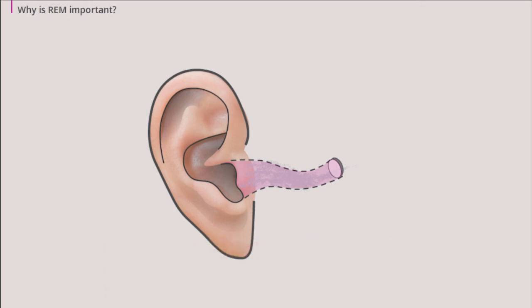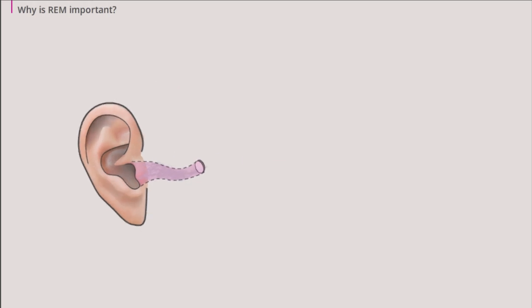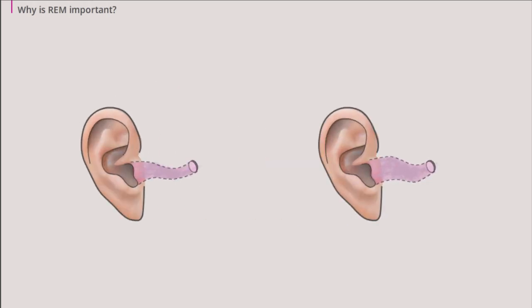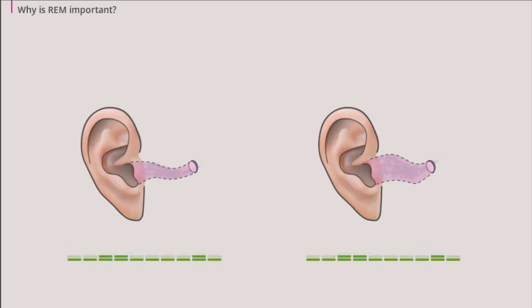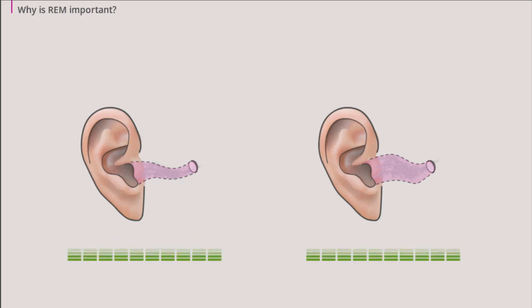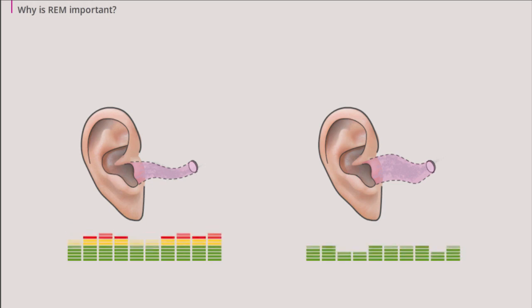This means that if a person with very small ear canals and a person with very big ear canals are fitted with the exact same average gain, the person with small ear canals will be over amplified and the person with big ear canals will be under amplified.